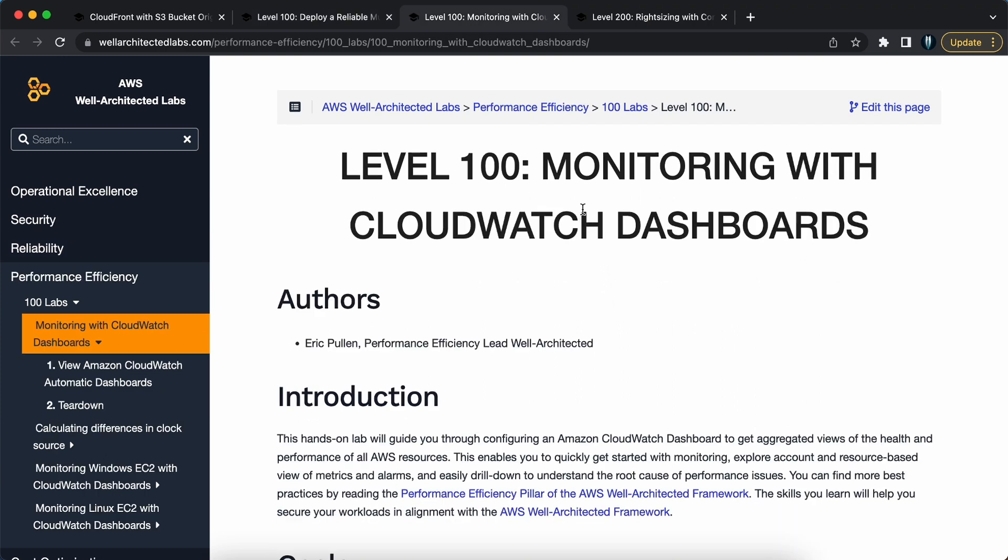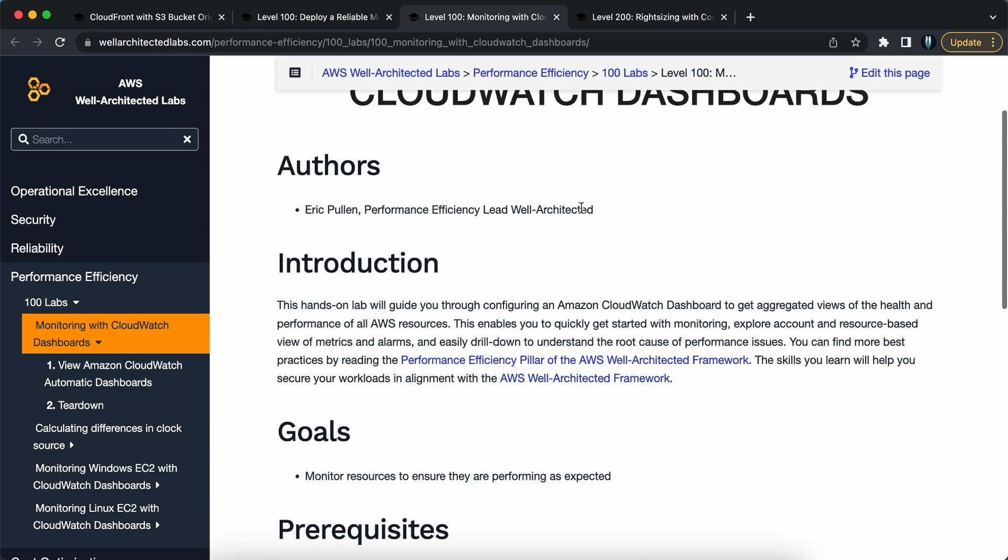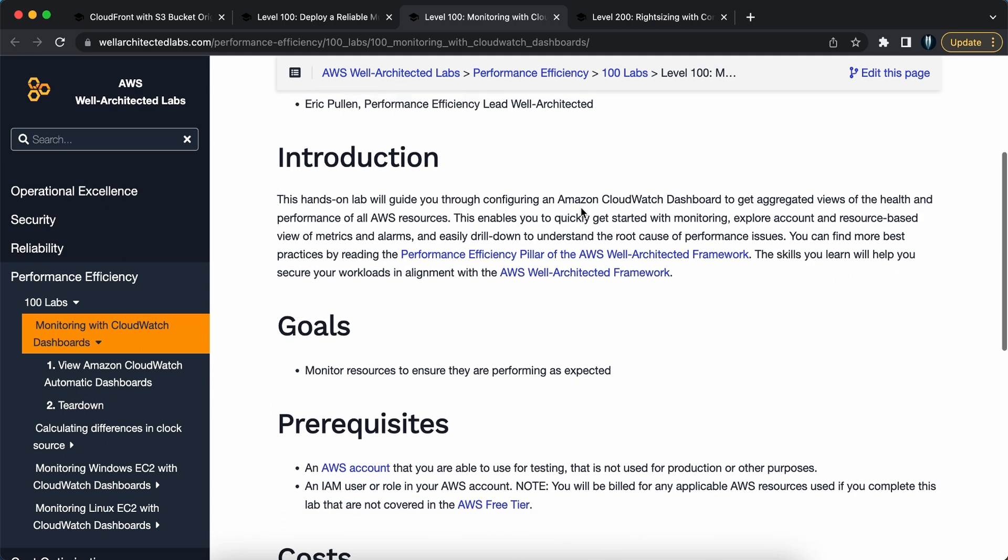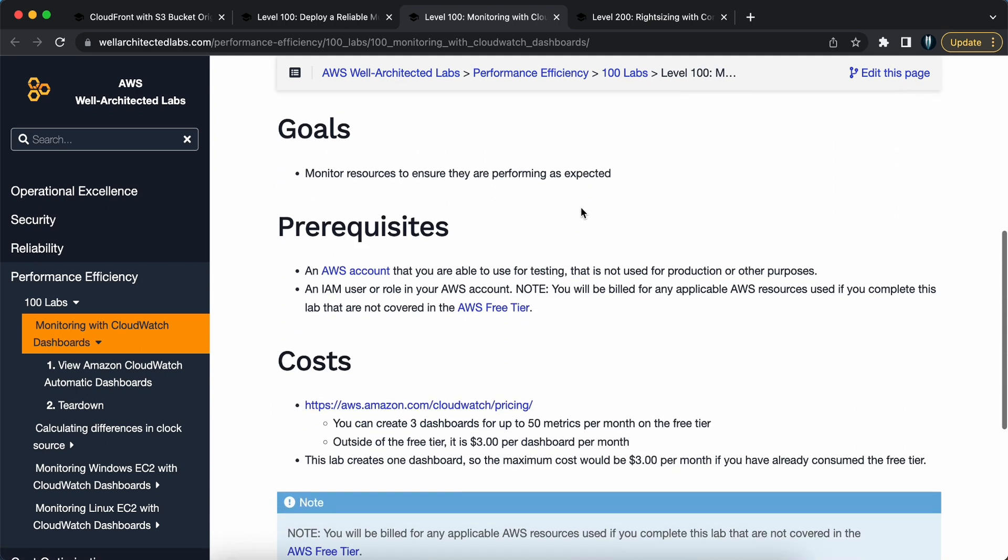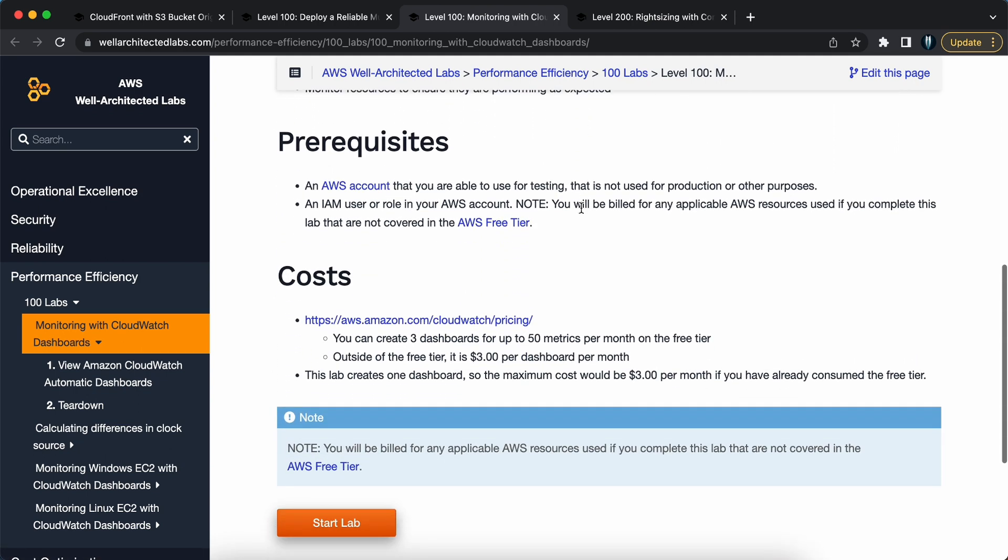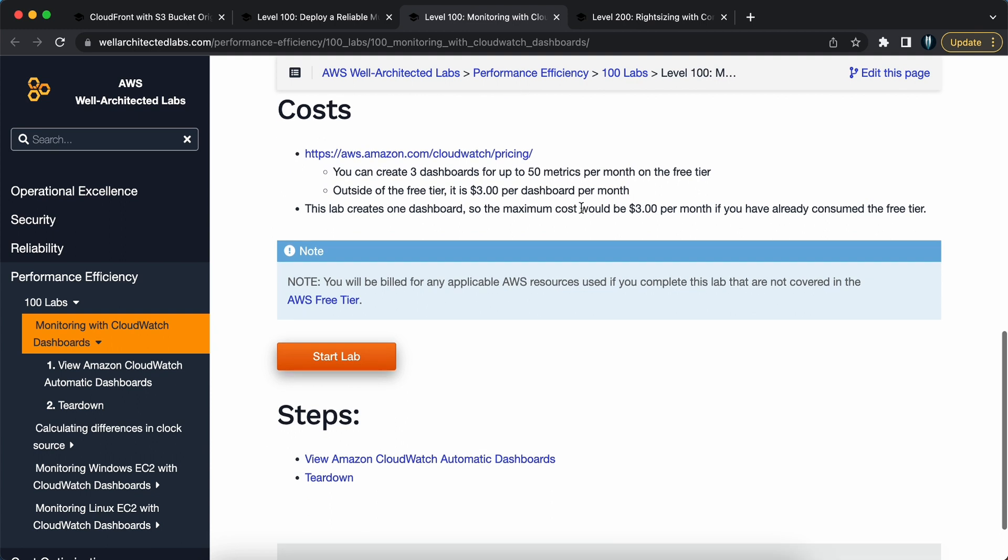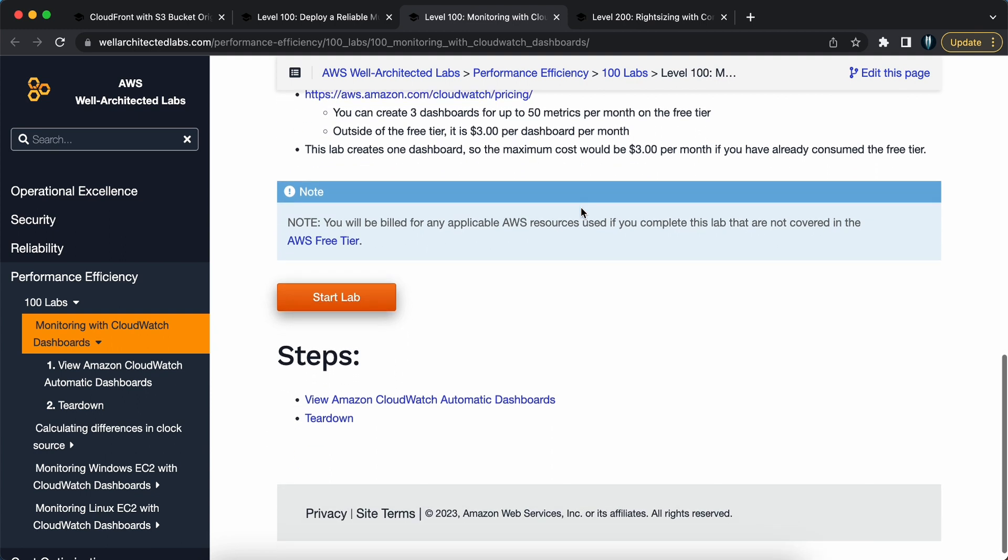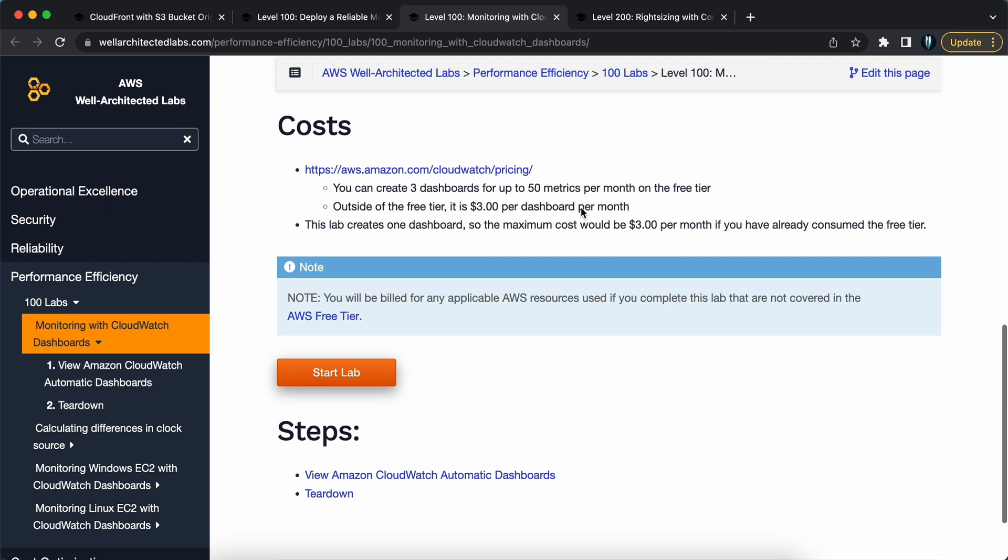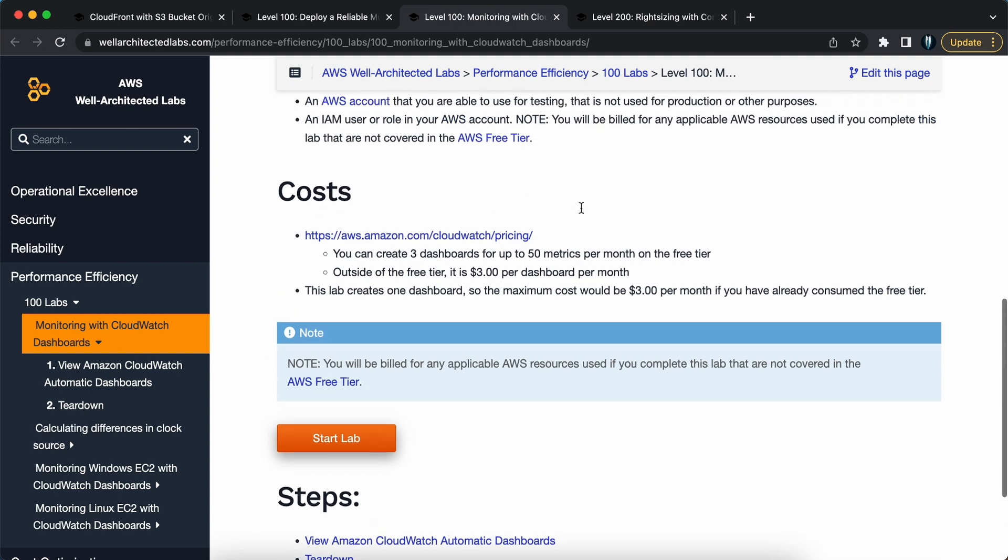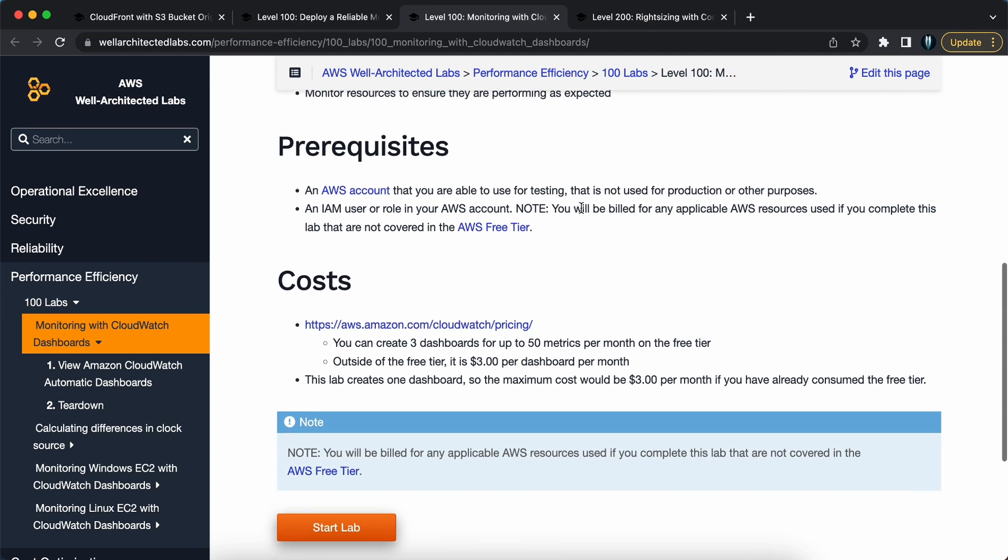Project three: keep an eye on everything using CloudWatch dashboard. CloudWatch dashboard is AWS's monitoring and observability service. In this project, you will learn how to create customized dashboards to monitor your AWS resources.